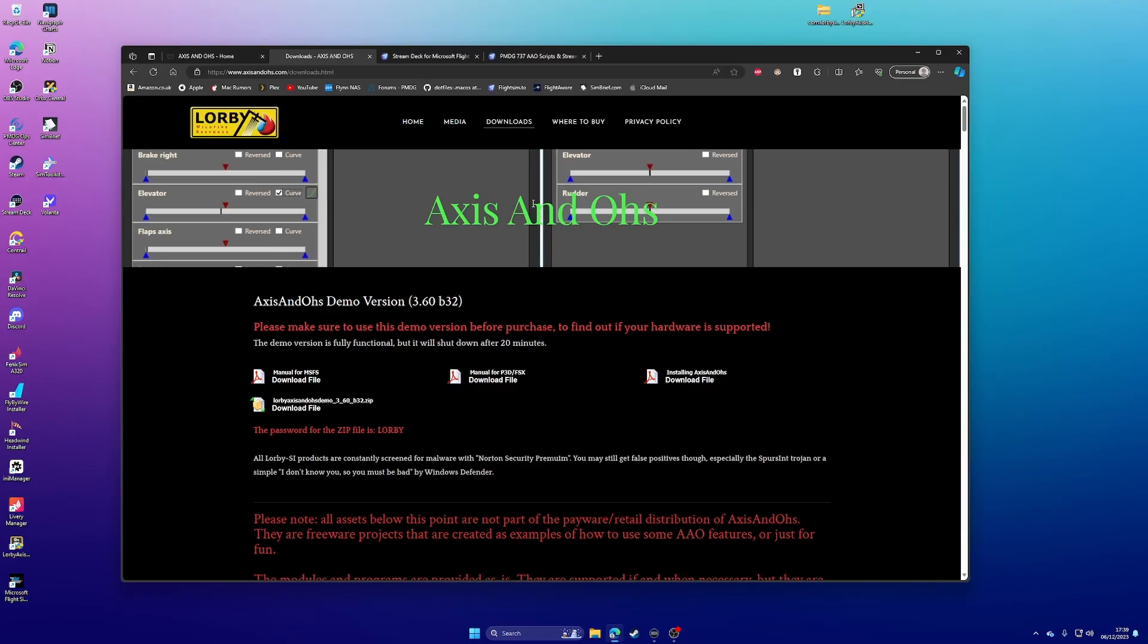and just make sure that everything works before you drop the money on the paid version. But you will need to get the paid version for this to work, because the trial version, I think, is time limited, so it shuts down after 20 minutes.